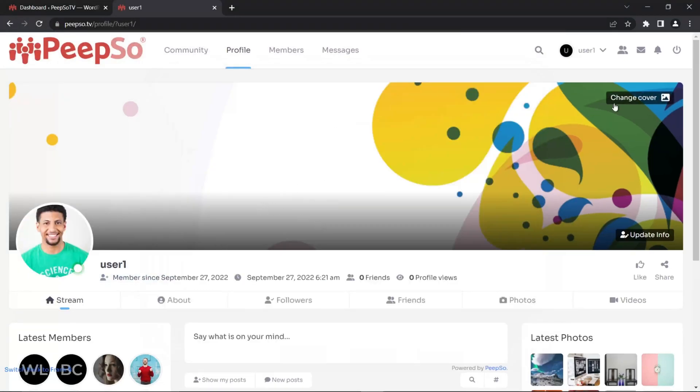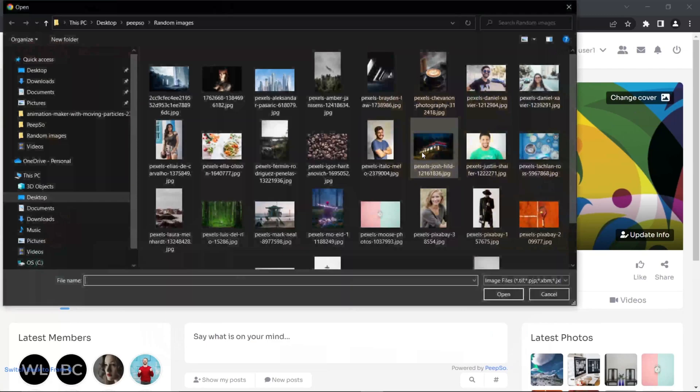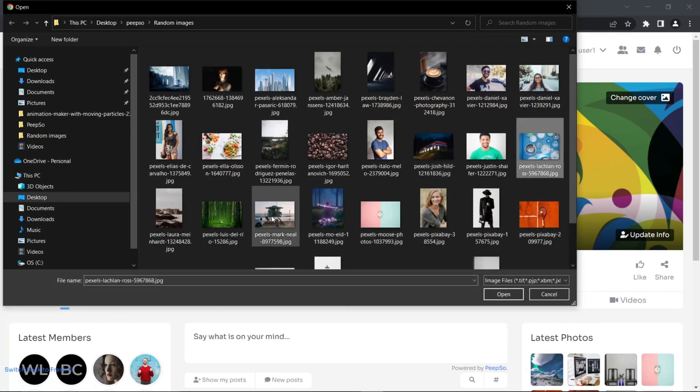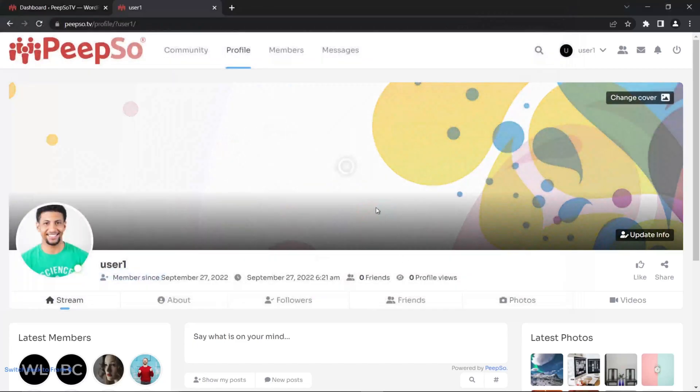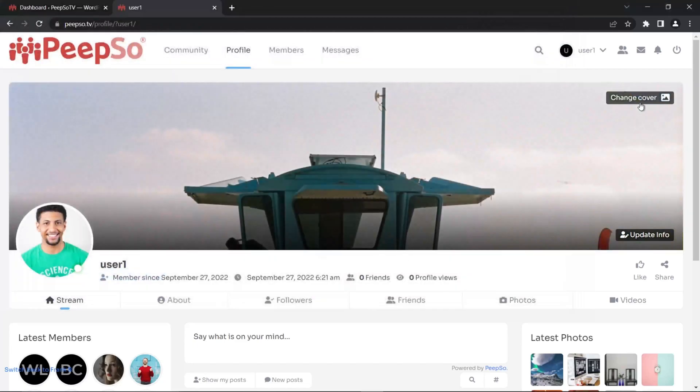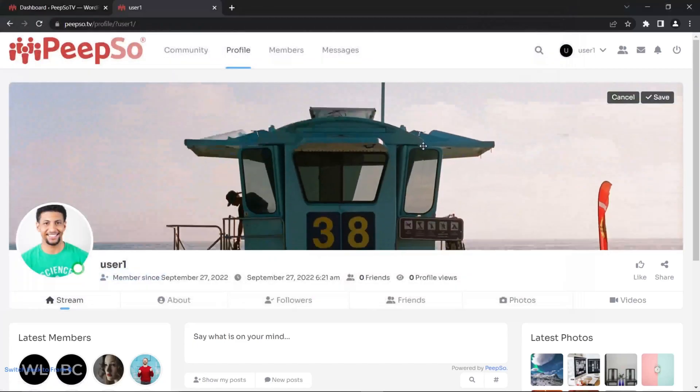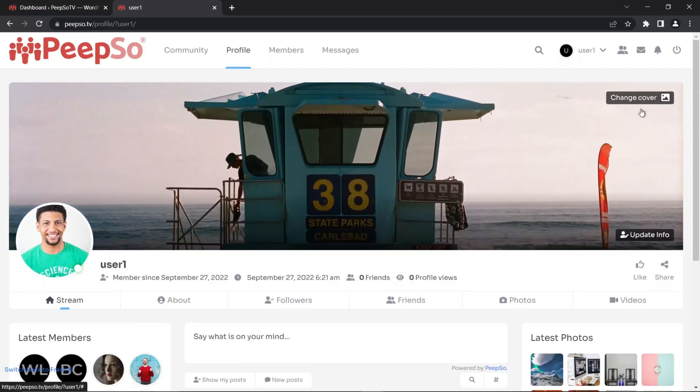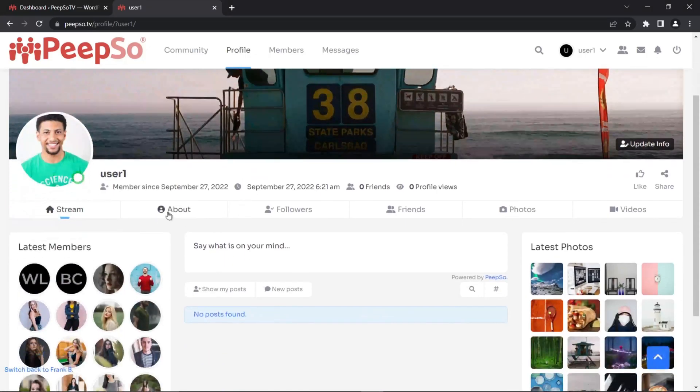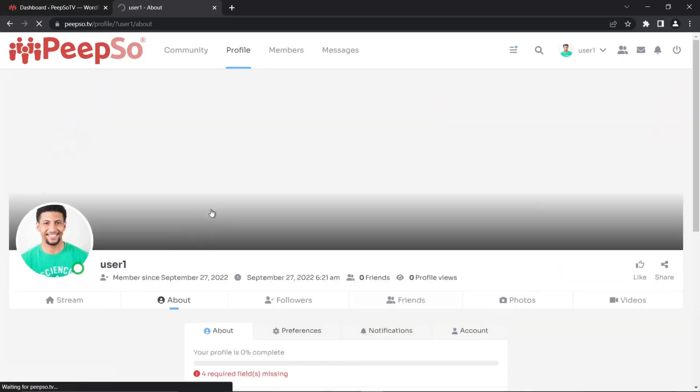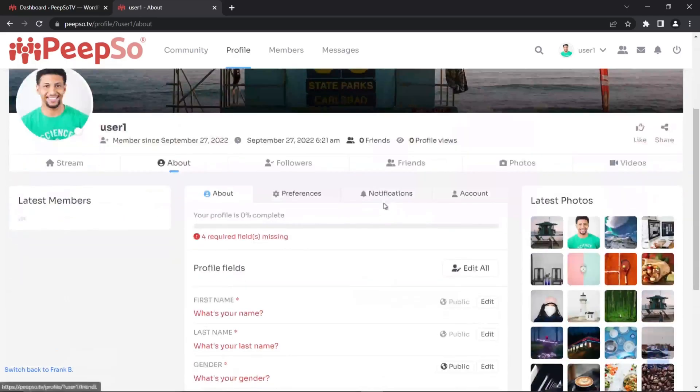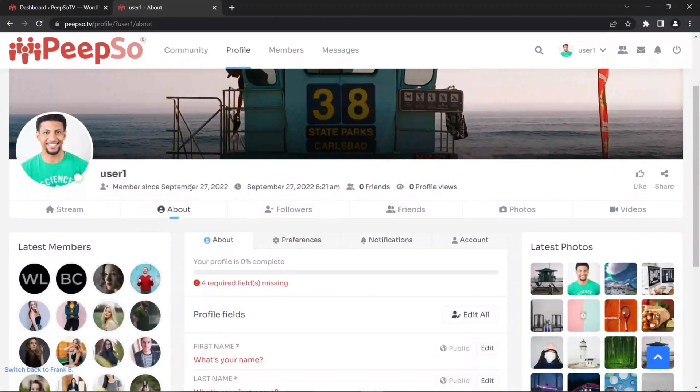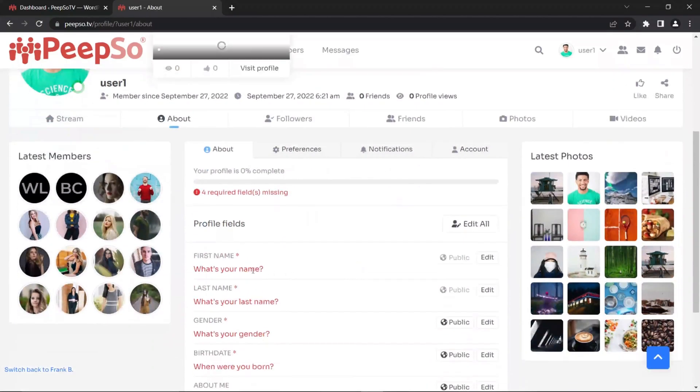Let's use this one. Done. Let's change the cover. This one is good, or maybe this one. Let's reposition it to look nicer. Save it.